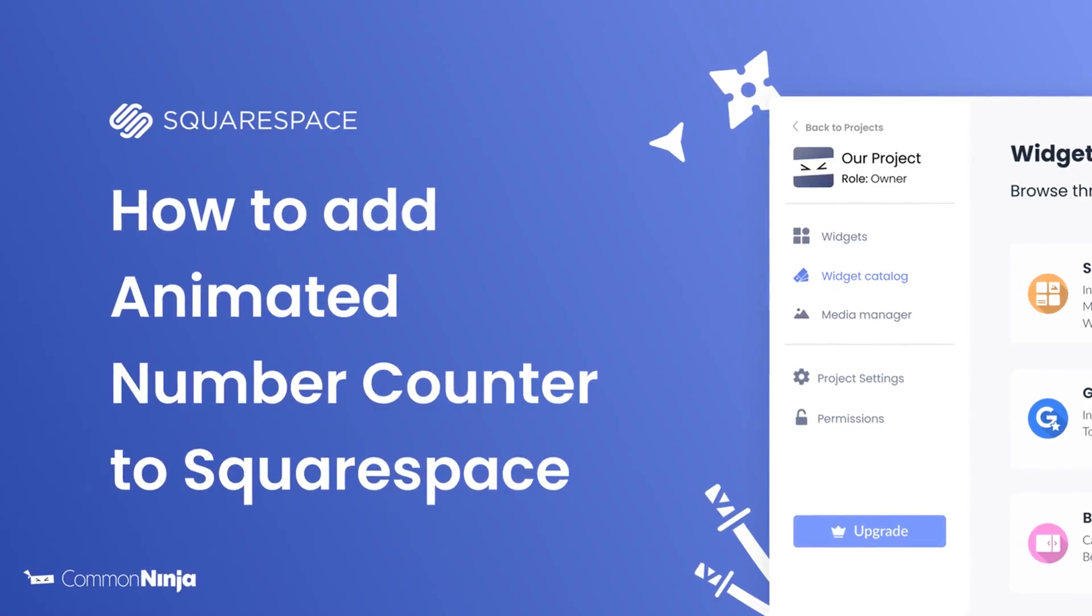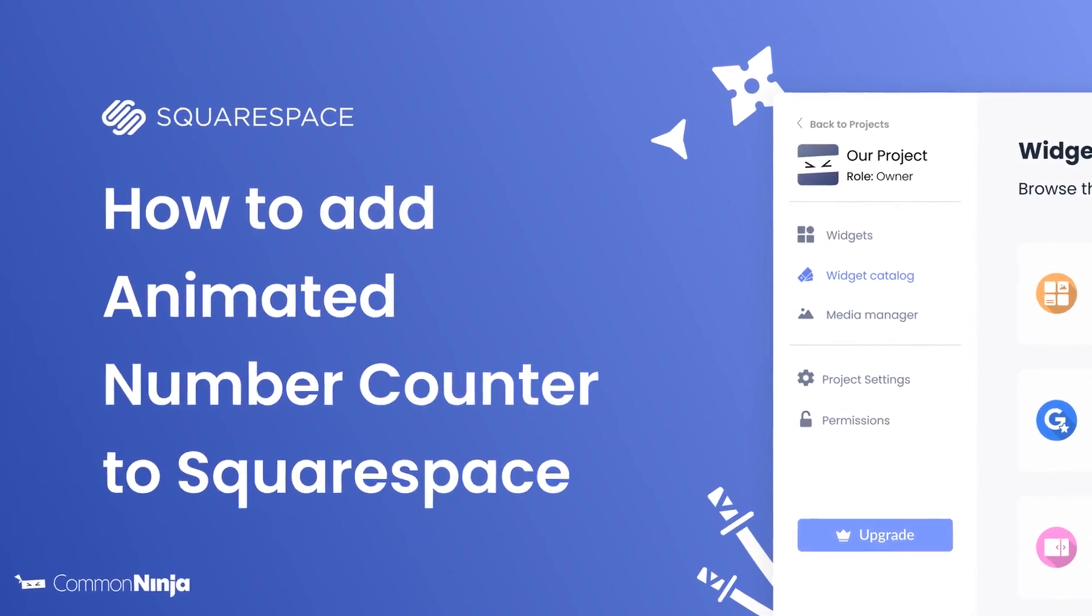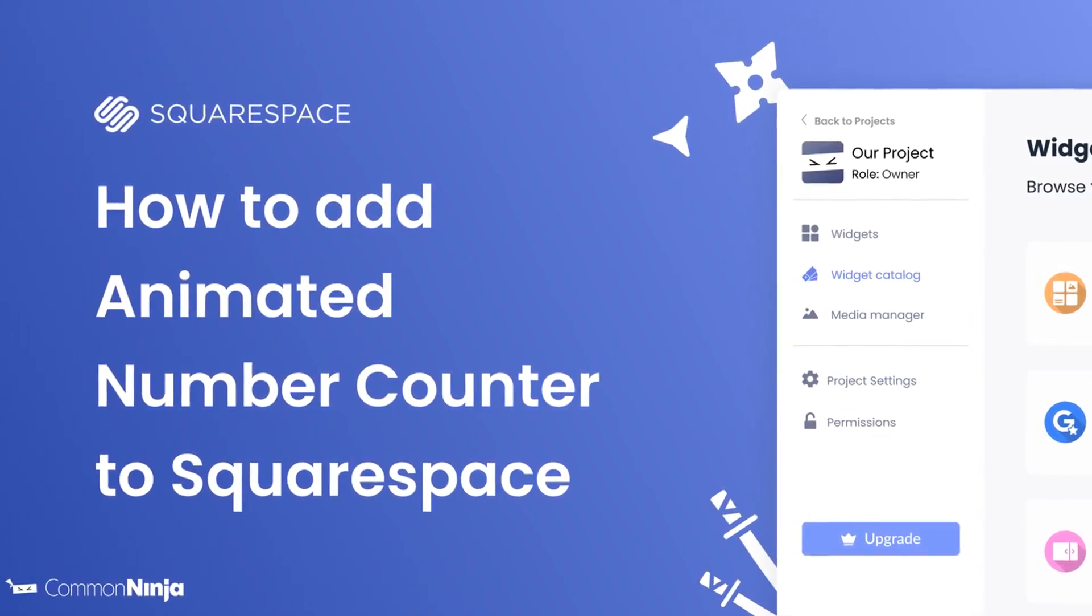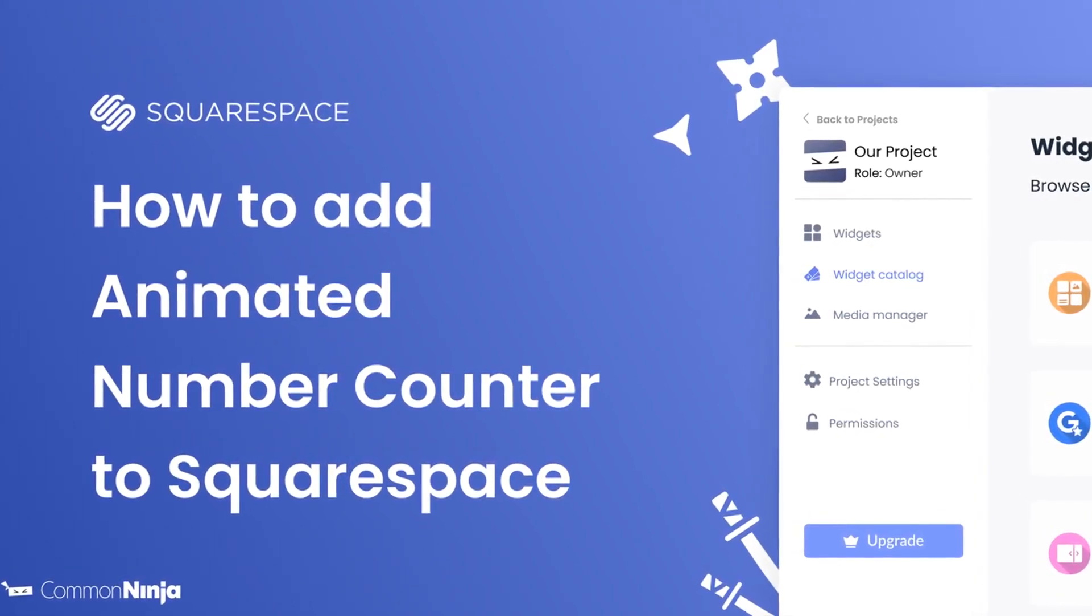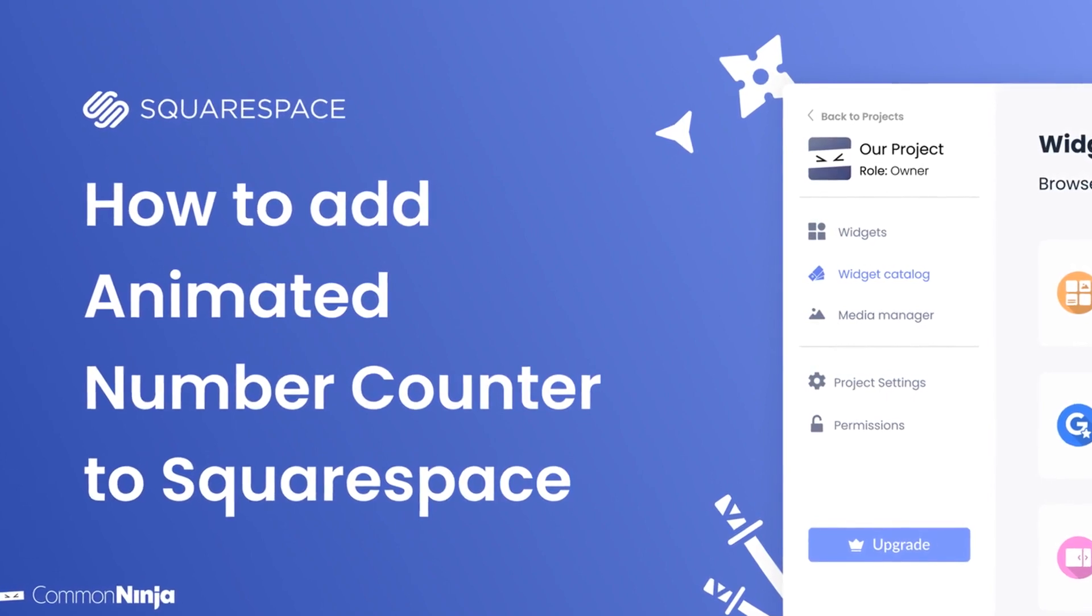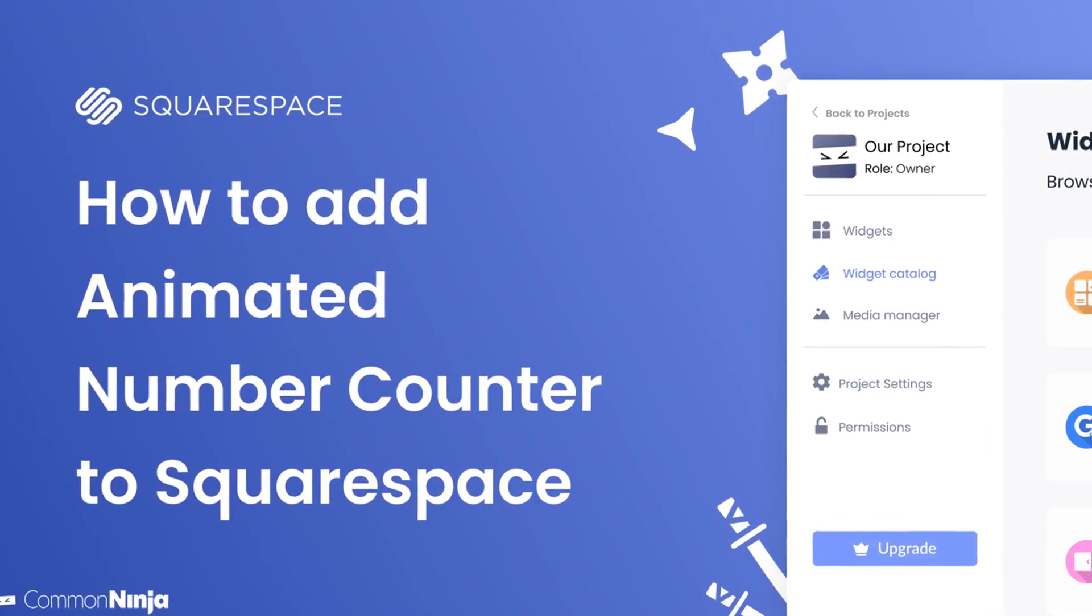Hi, my name is Daniel, and in this video I'll show you how to create an animated number counter widget and add it to a Squarespace website. Let's get started.